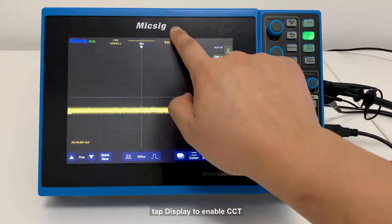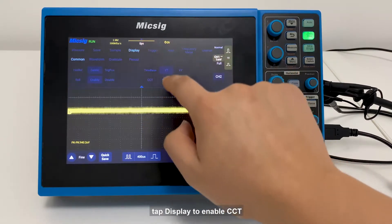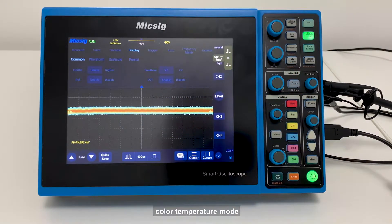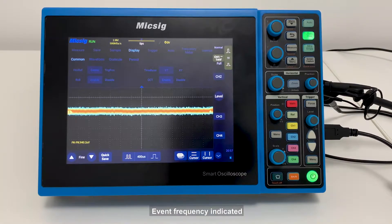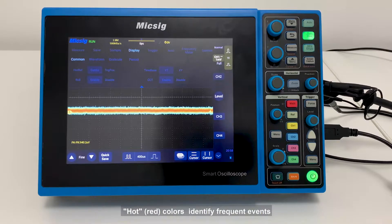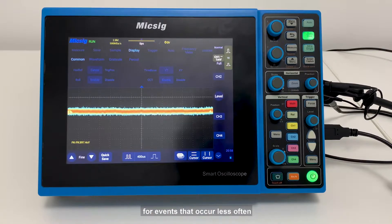Go to the main menu and tap Display to enable the color temperature mode, which turns on the oscilloscope's color temperature display. Event frequency is indicated by color temperature: hot colors identify frequent events, while cool colors are reserved for events that occur less often.